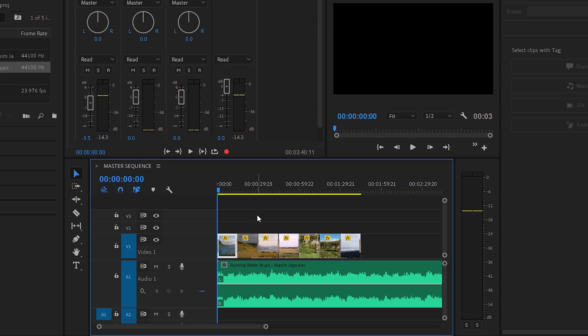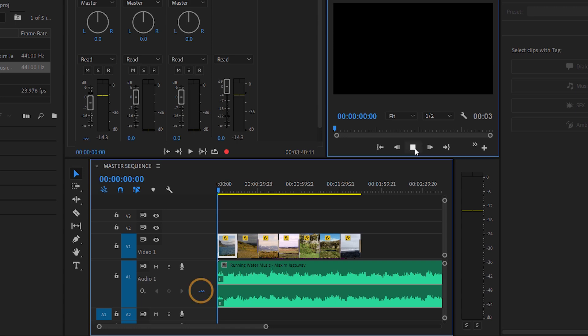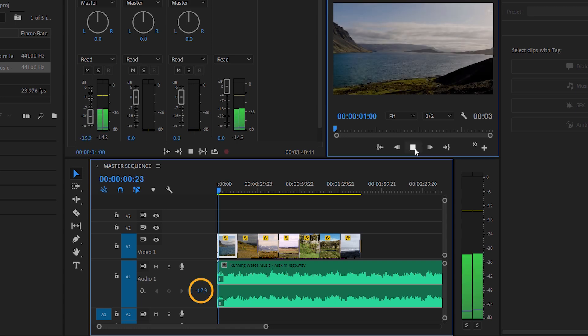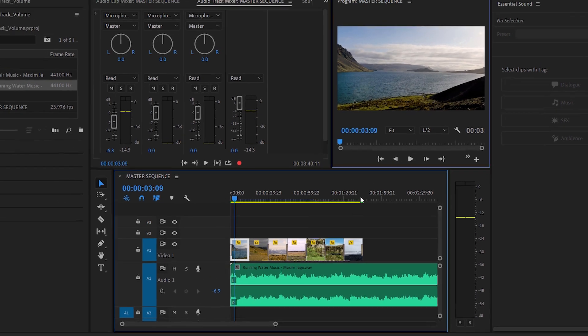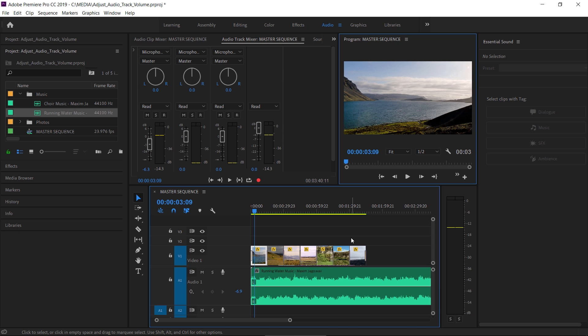Again, I'll press the up arrow to jump to the beginning of the sequence. I'll press play, and let's watch that number change. By adding the track volume control to your audio headers in this way, you do get an indication of adjustments that are being made with track-based keyframes.